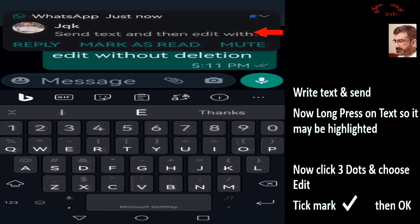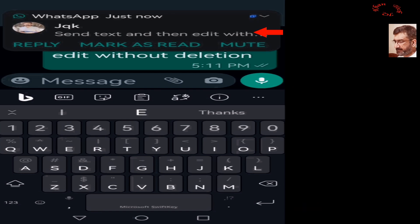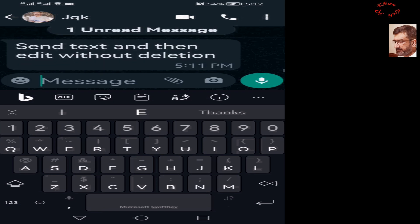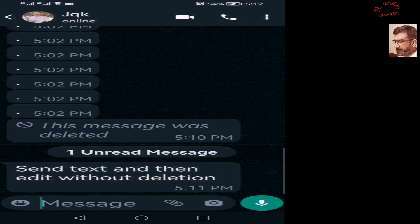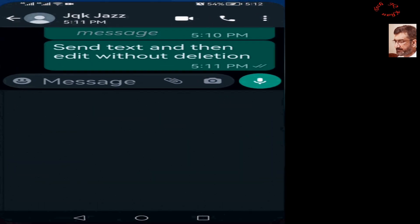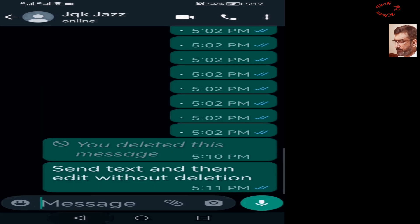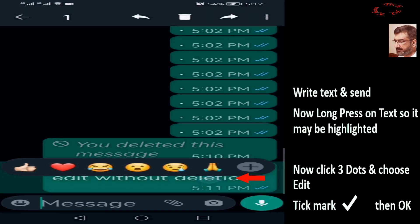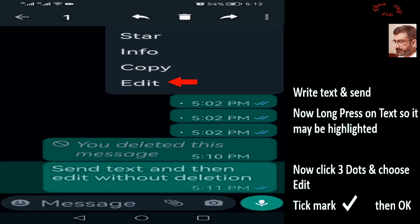Let's go and see it on the second mobile. The SMS is available. Now let's come back to the sender's mobile and long press on the SMS you sent. So we are on the source mobile — long press, then three dots, and then edit.